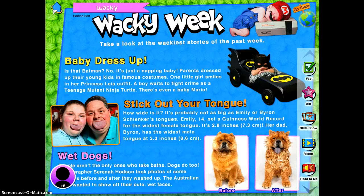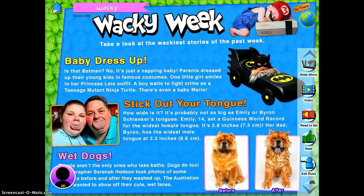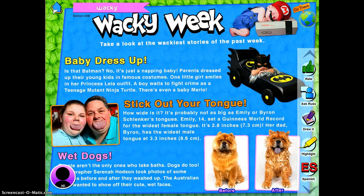And then it has Read To Me. So for your younger students, if you choose to do this as something they do by themselves, you can choose Read To Me. "Wacky Week — take a look at the wackiest stories of the past week." So they get to have the story read to them by another kid.